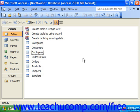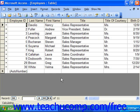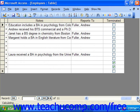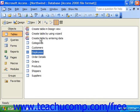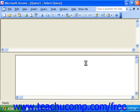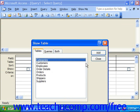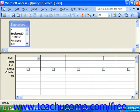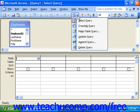To create a delete query, let's say we wanted to create a query that would delete any employees where the terminated field was checked. We go to queries, click New, choose Design View, and click OK. Then select the necessary tables and add them to the query. Next, click the query type drop-down and choose Delete Query.